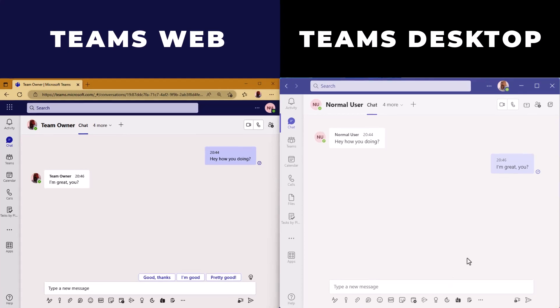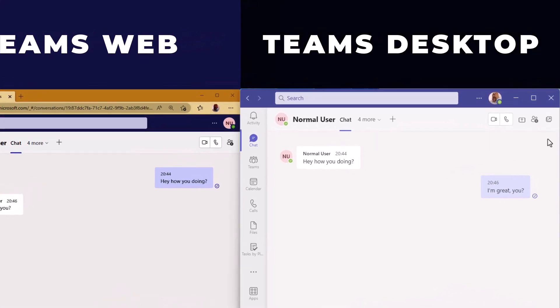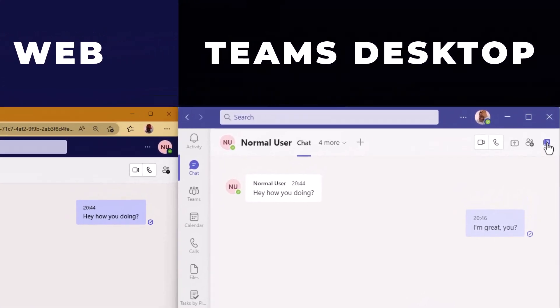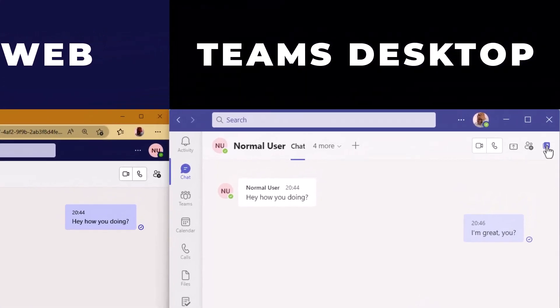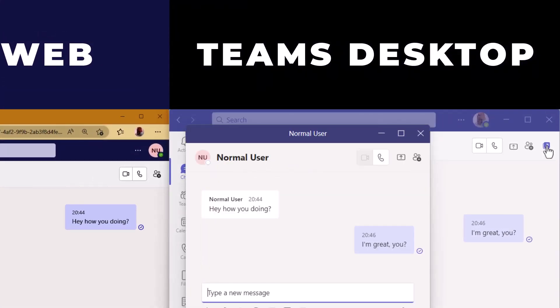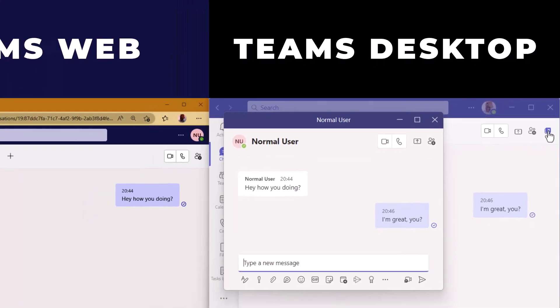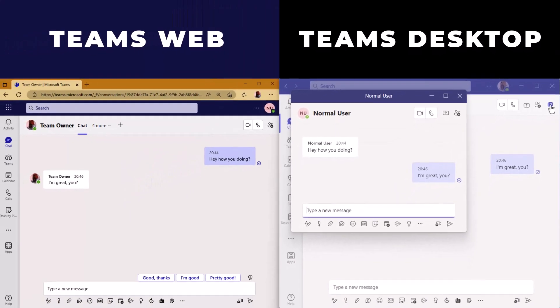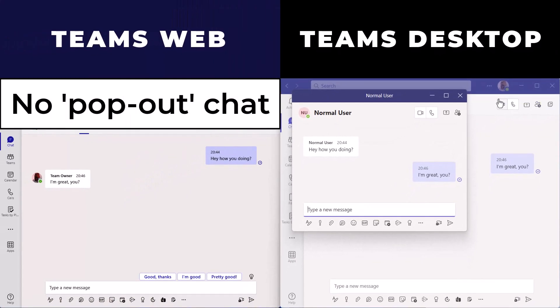When we're chatting in the desktop version of Teams, we're able to pop out the chat into its own window. On the web version, this is not possible.